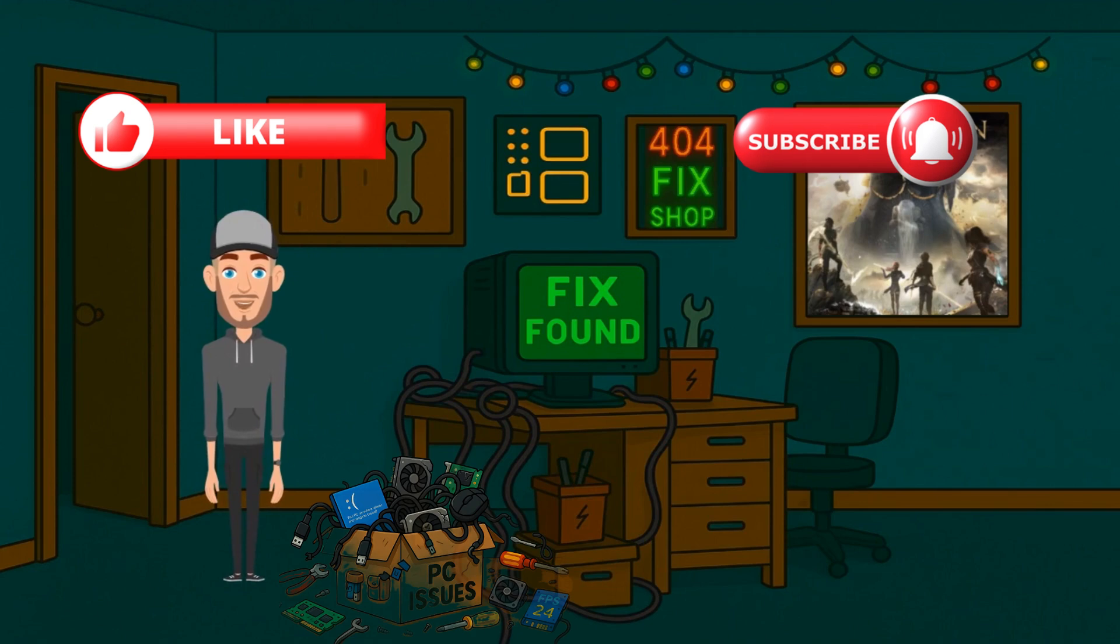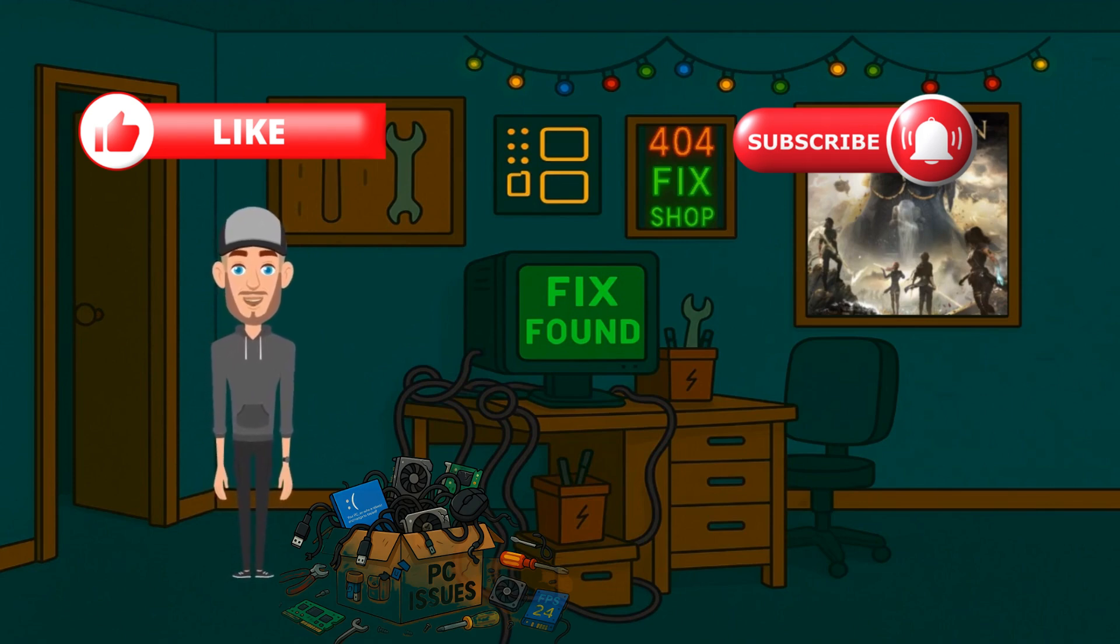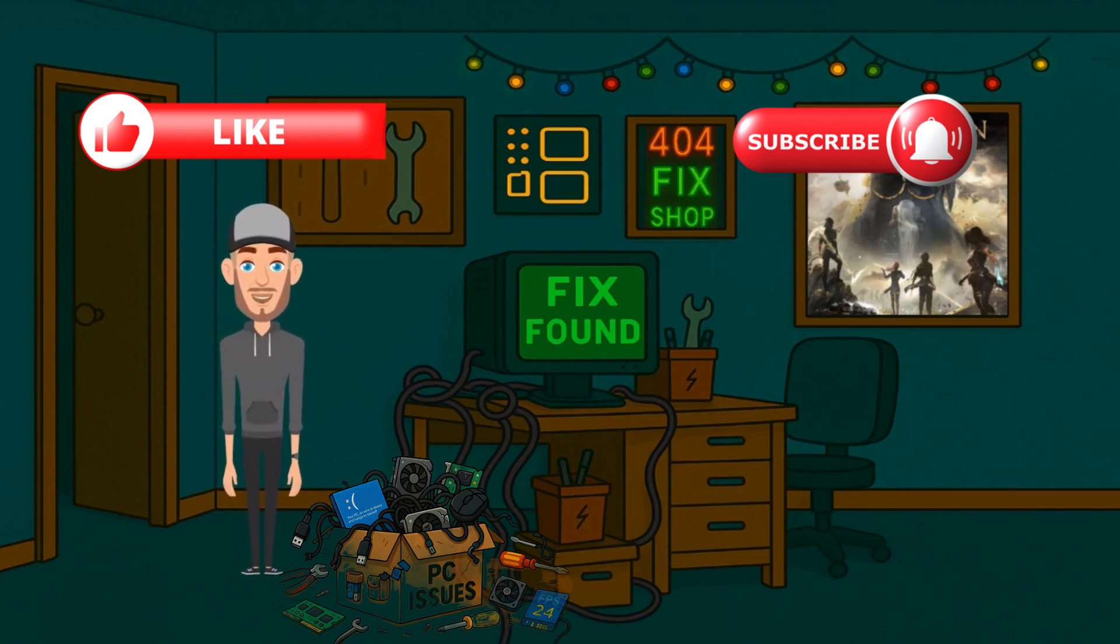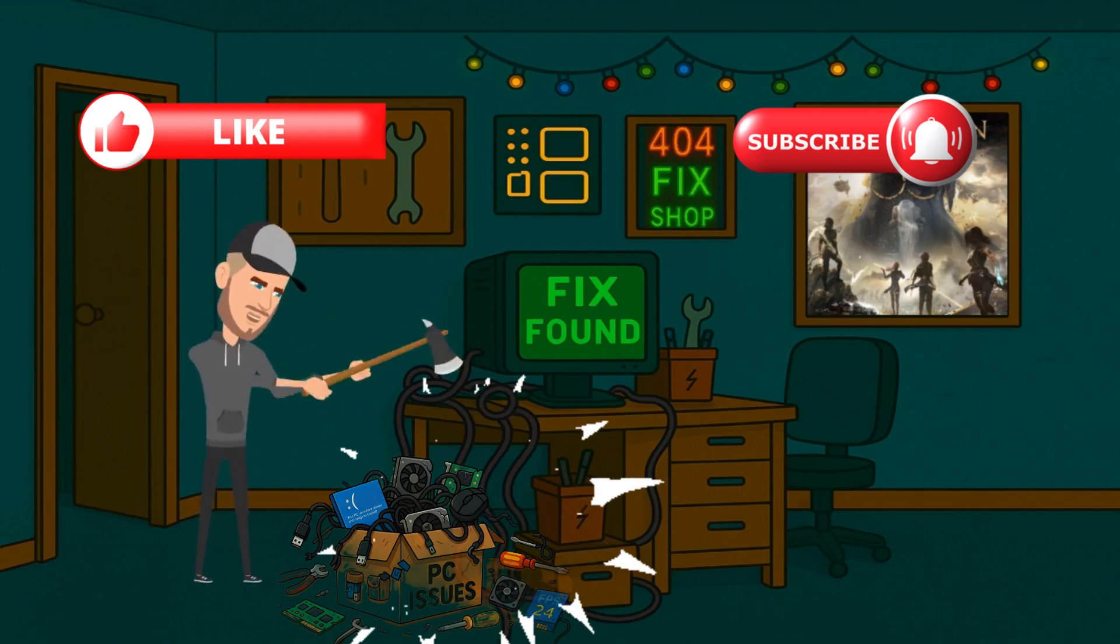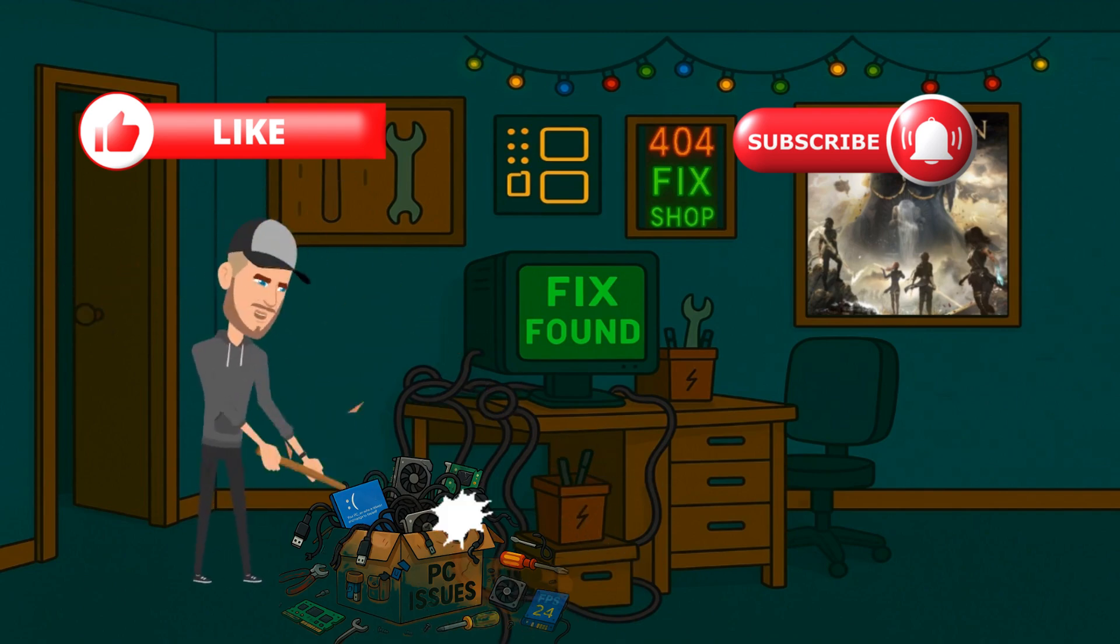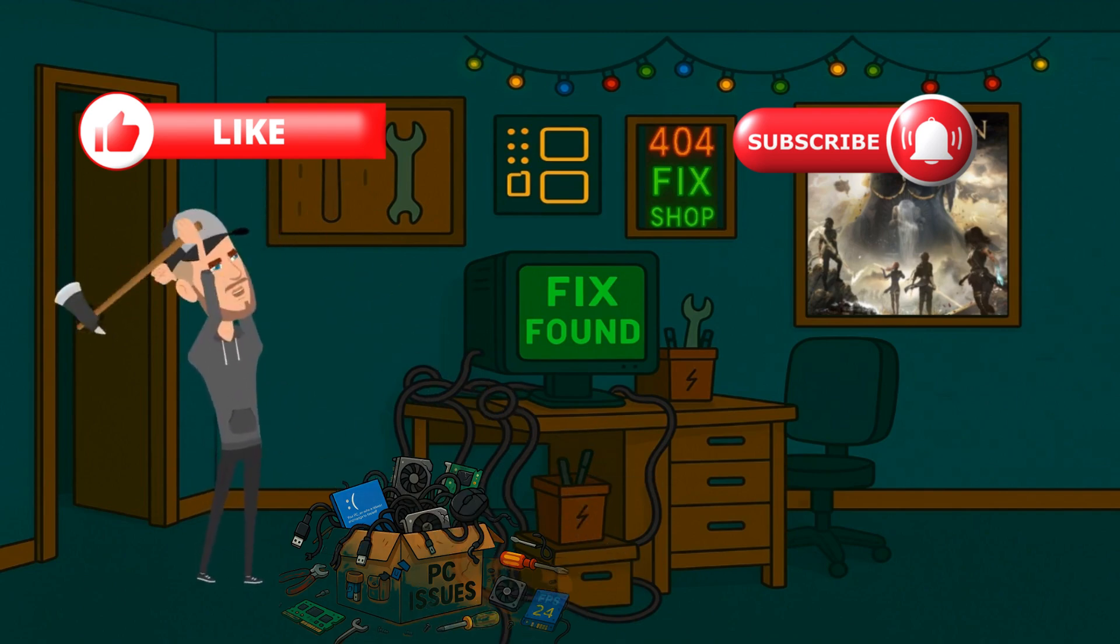And boom, LAN back from the dead! If this helped, drop a like and subscribe so we can keep crushing Windows issues together. Because here at 404 Fix Found, we don't just find the problem, we destroy it. Till the next bug, stay fixed!